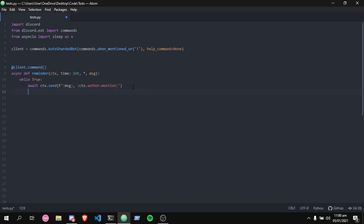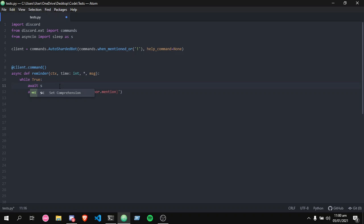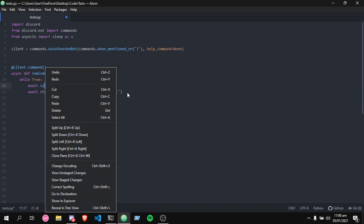But we don't want it to just spam every one millisecond. We want it to send a good amount of time after the command is invoked. We're gonna use await asyncio.sleep. In this case, we're gonna just put time. Time by itself is seconds only for asyncio.